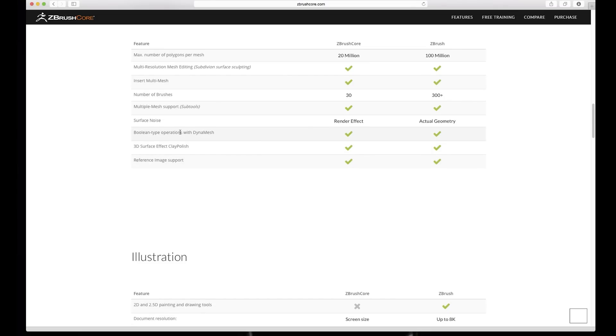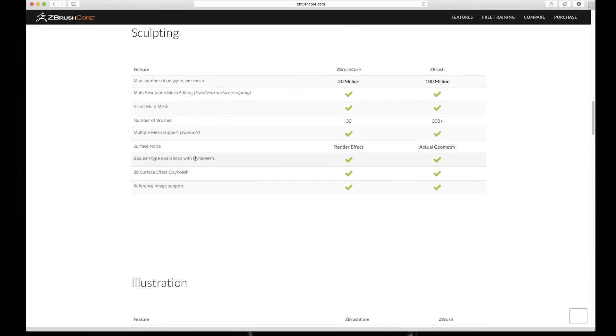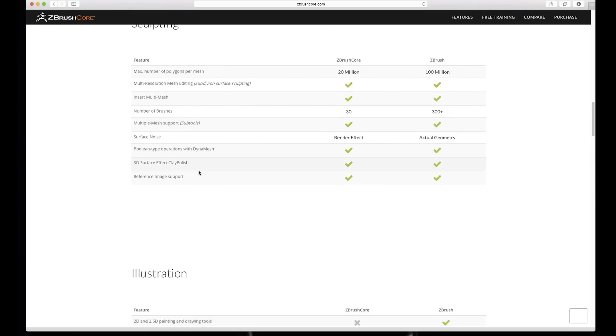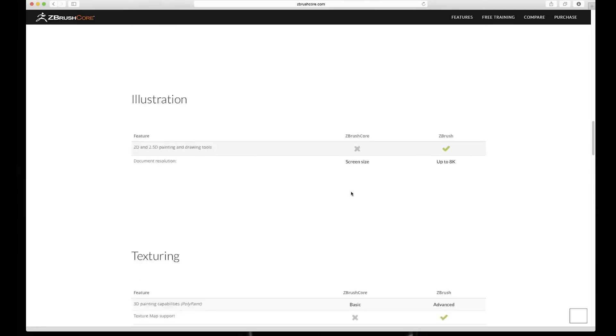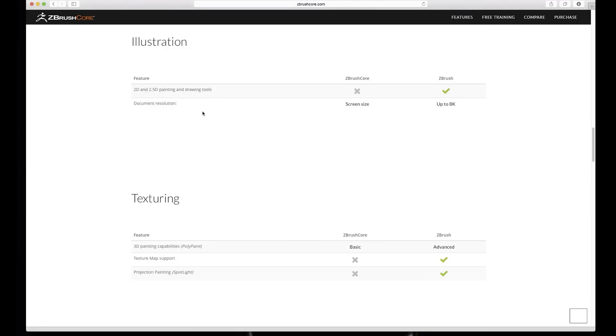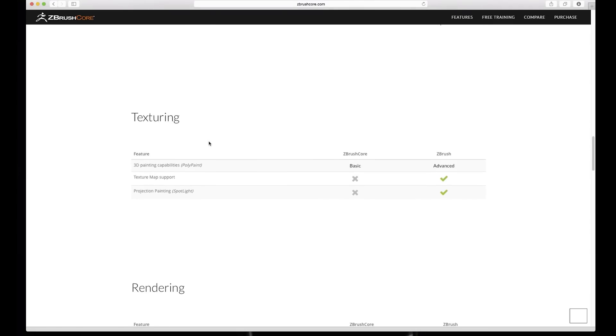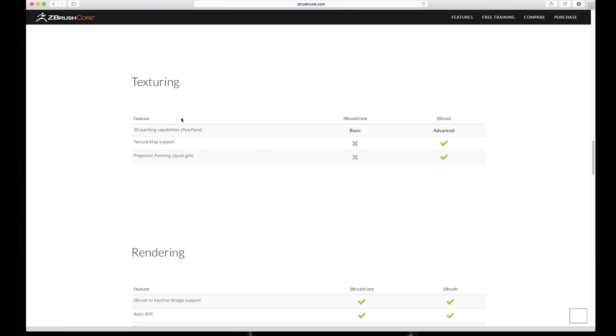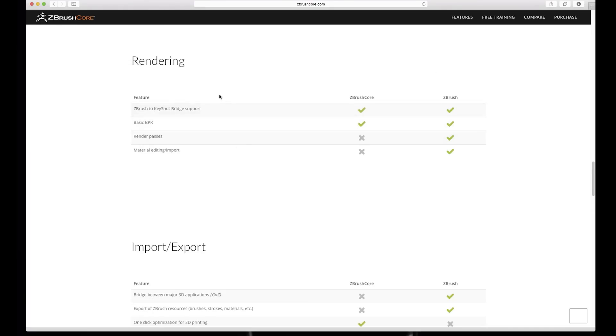But yeah, Boolean, ZRemesher, that's really good that it has that so we can use Dynamesh and ZRemesher. ZBrush to DB, yeah that's gone, we can't use that which I'm not sure how many people actually still use. Texturing, 3D painting capabilities, polypaint basic, so it has basic polypaint not advanced. I don't know what that means. Texture map support doesn't have, projection painting doesn't have.